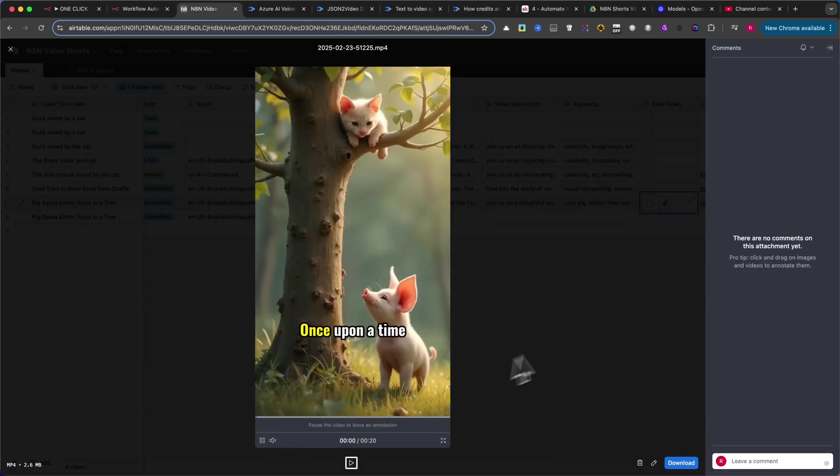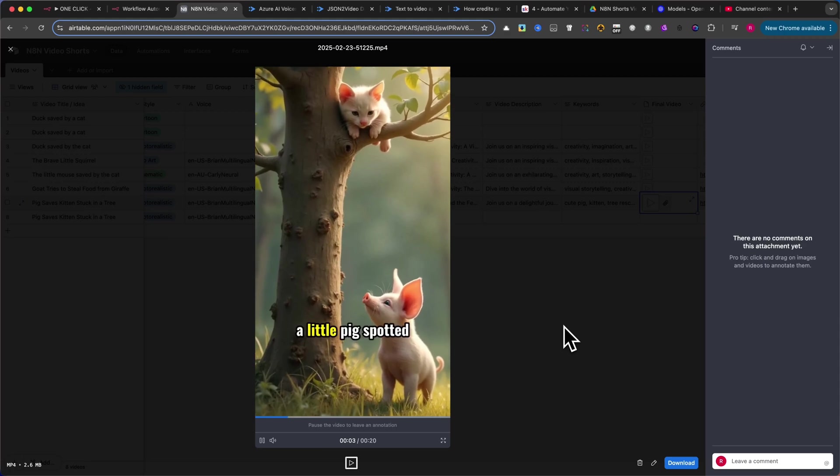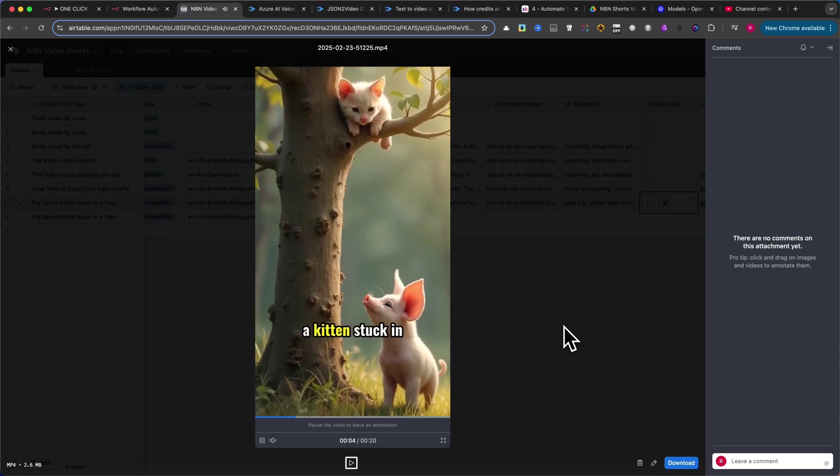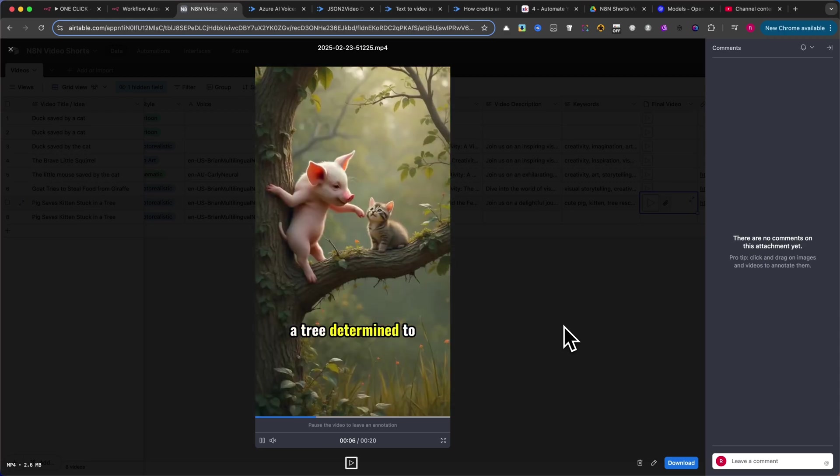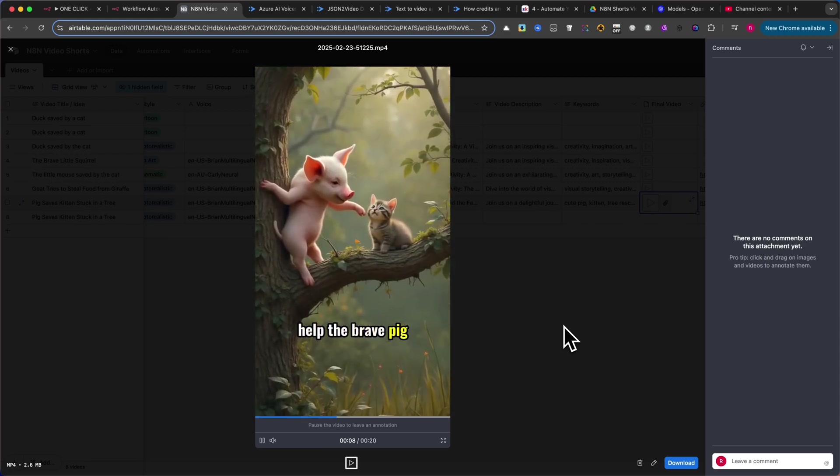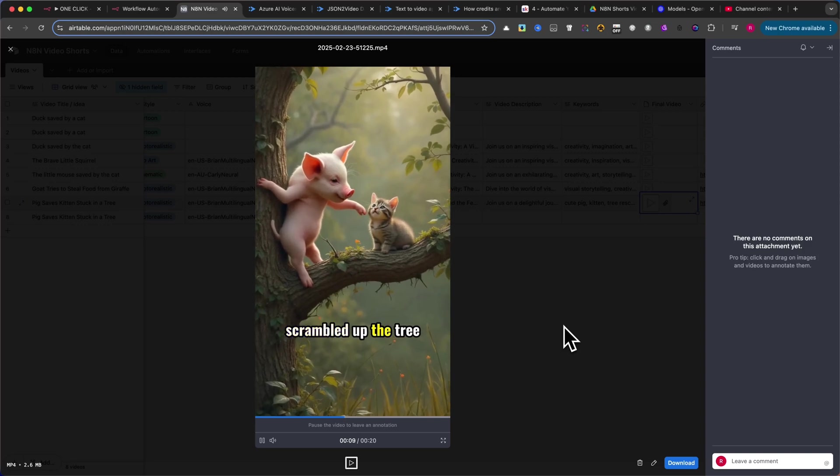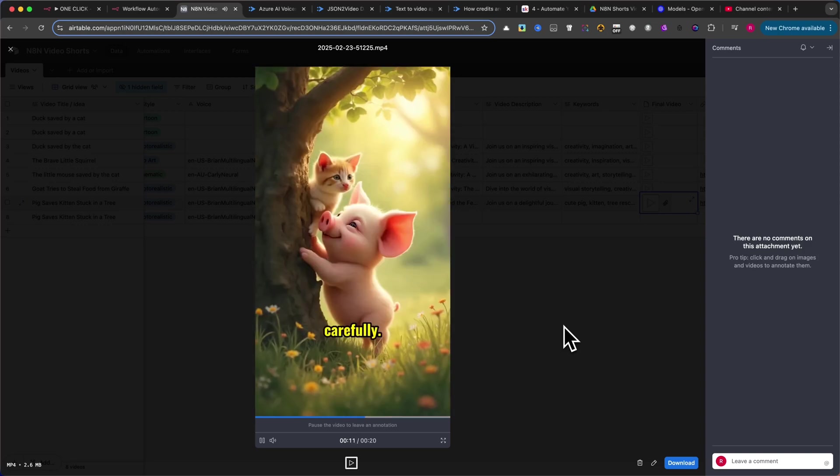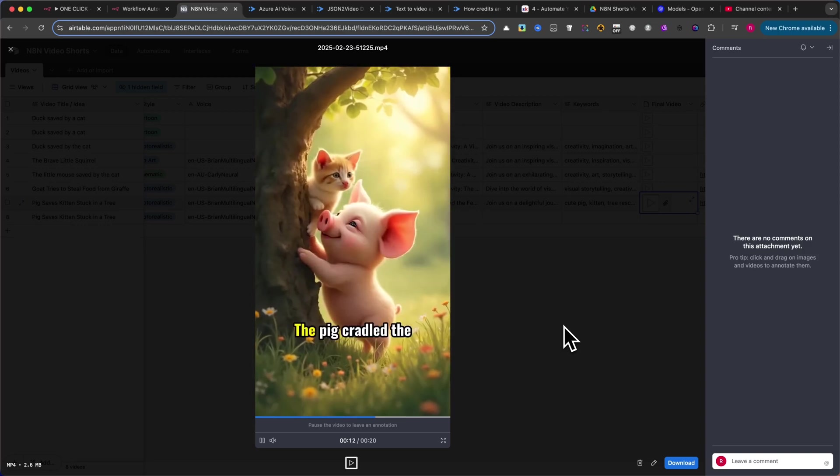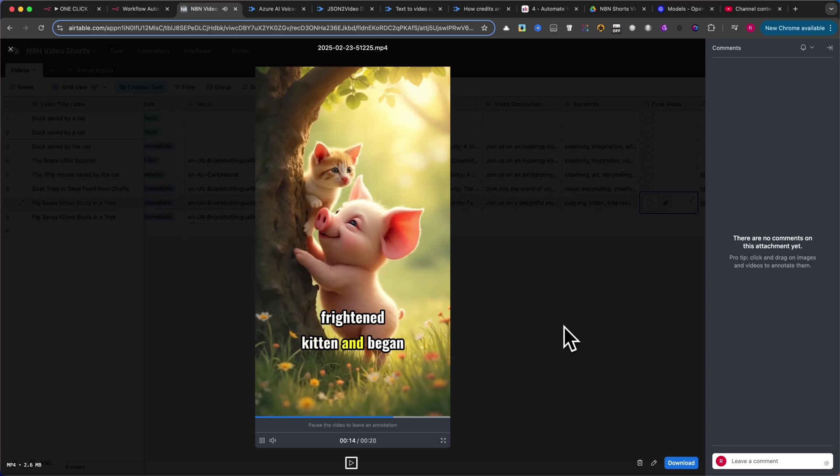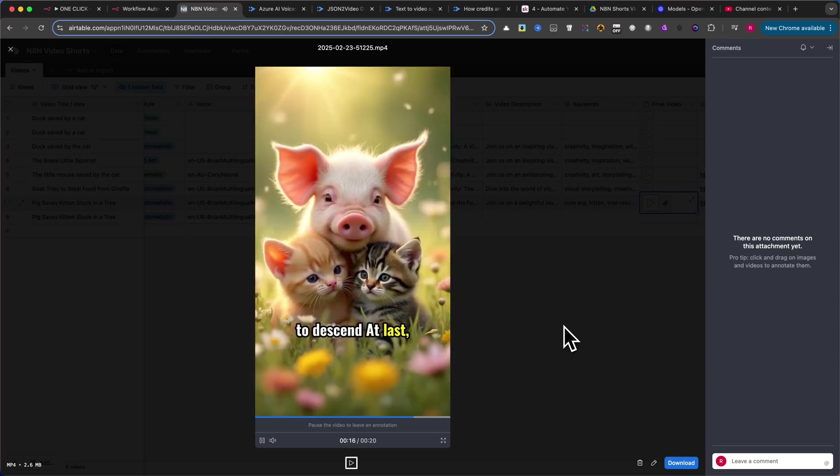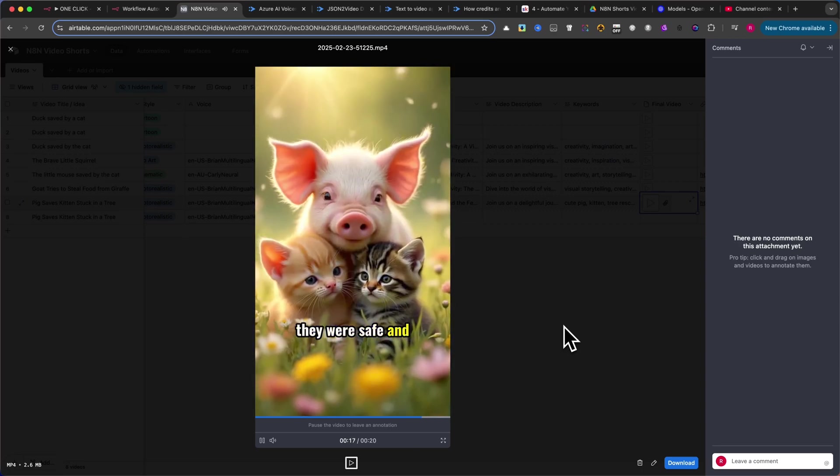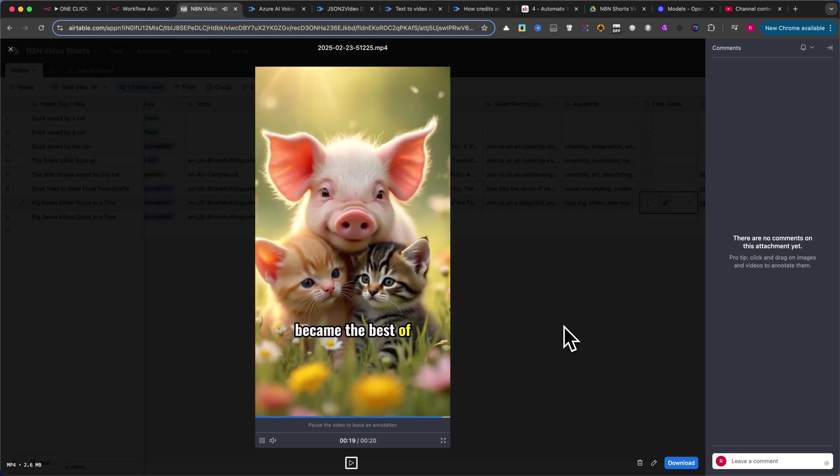Once upon a time, in a sunny meadow, a little pig spotted a kitten stuck in a tree. Determined to help, the brave pig scrambled up the tree with all its might. Carefully, the pig cradled the frightened kitten and began to descend. At last, they were safe and the pig and kitten became the best of friends.